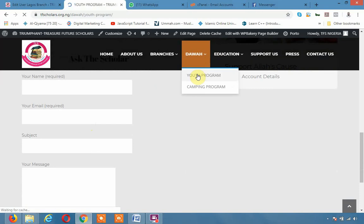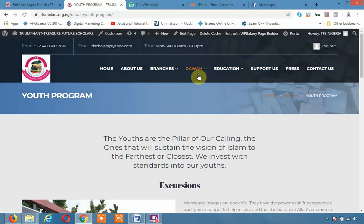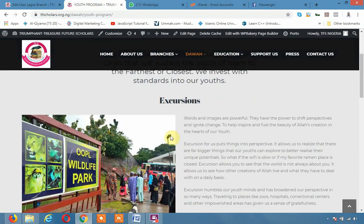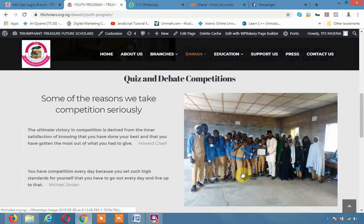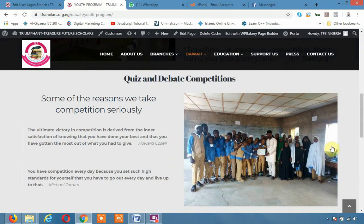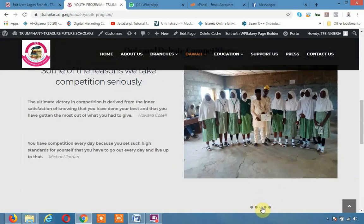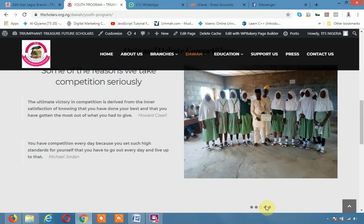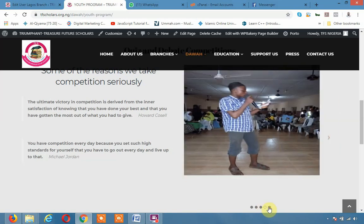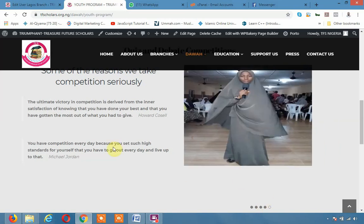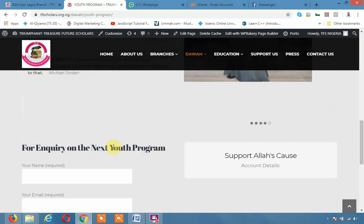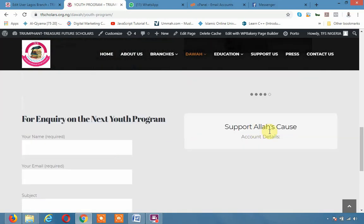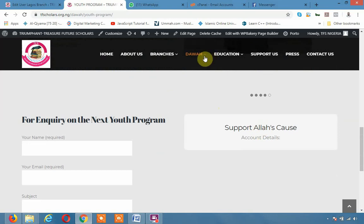On that Dawa we have youth programs where you can see some of our programs such as excursion, such as quiz and debate competition. This should be a slider. Some of the events that the Jammu has participated, debate, quiz. And we actually invest more on that. Of course you can also support the course, Allah's course.